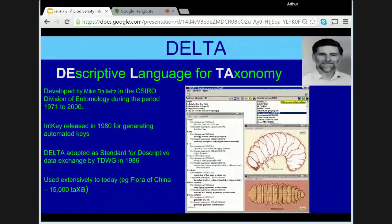In 1974, Mike Dallwitz from the Australian National University had released the first version of his DELTA description language for taxonomy software for coding taxonomic descriptions. In 1980, Dallwitz released the INTKEY edition for developing automated keys. The software came into general use around 1984 when ABRS organised workshops on its use and on the release of improved user guides. It is still in widespread use today — for example, with the Flora of China. In 1984, the DELTA format was adopted by TDWG as a standard for data interchange of descriptive data.